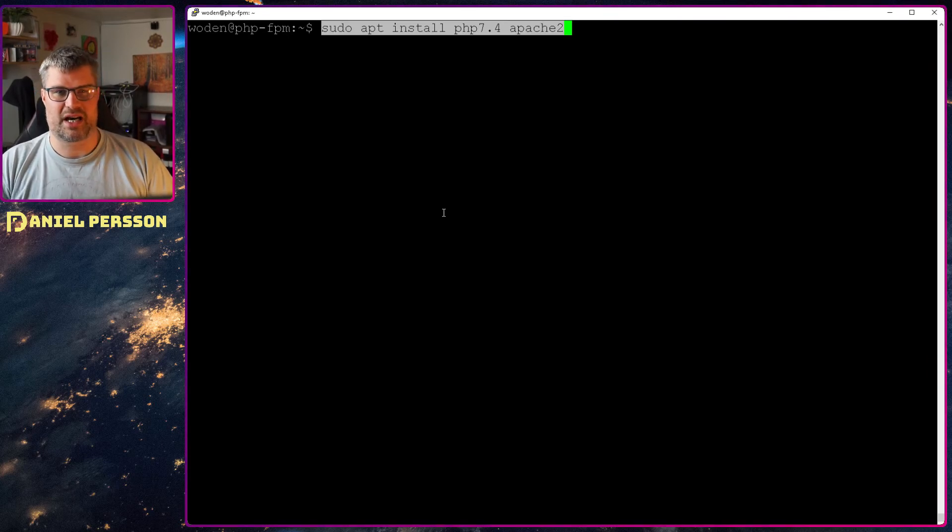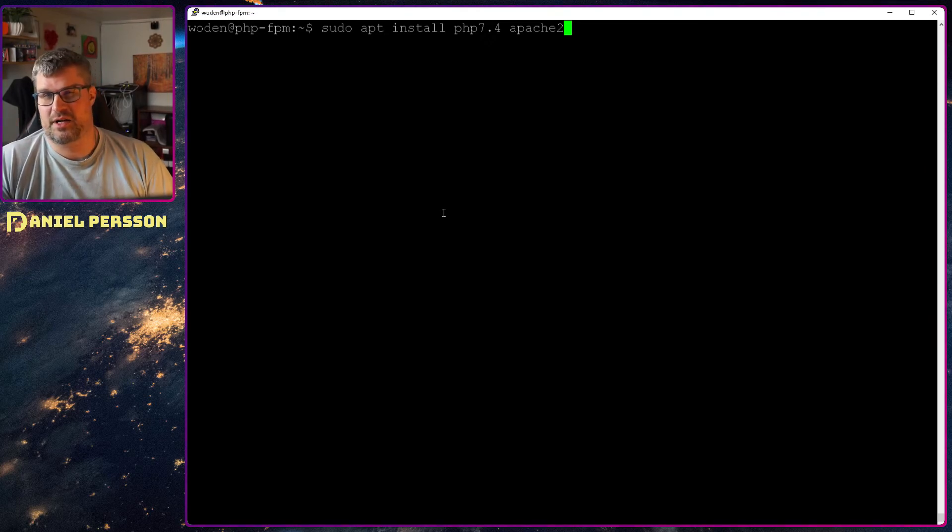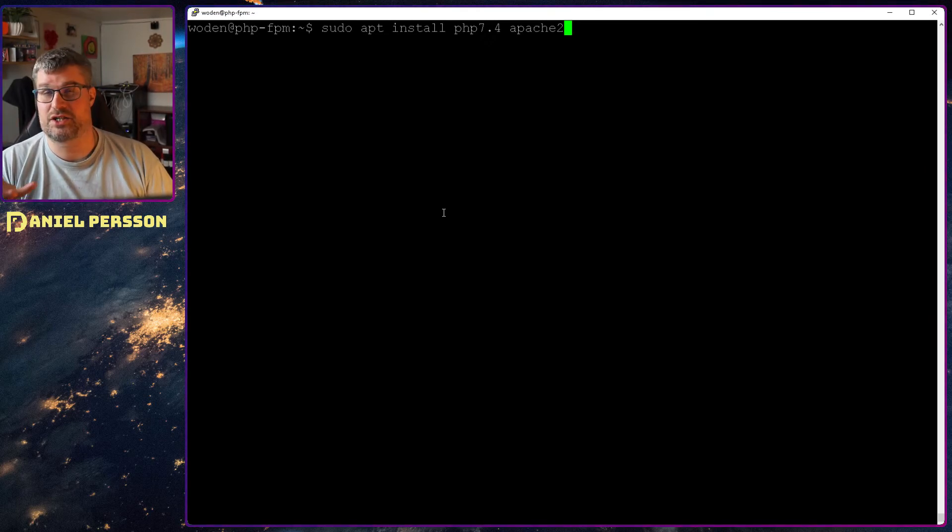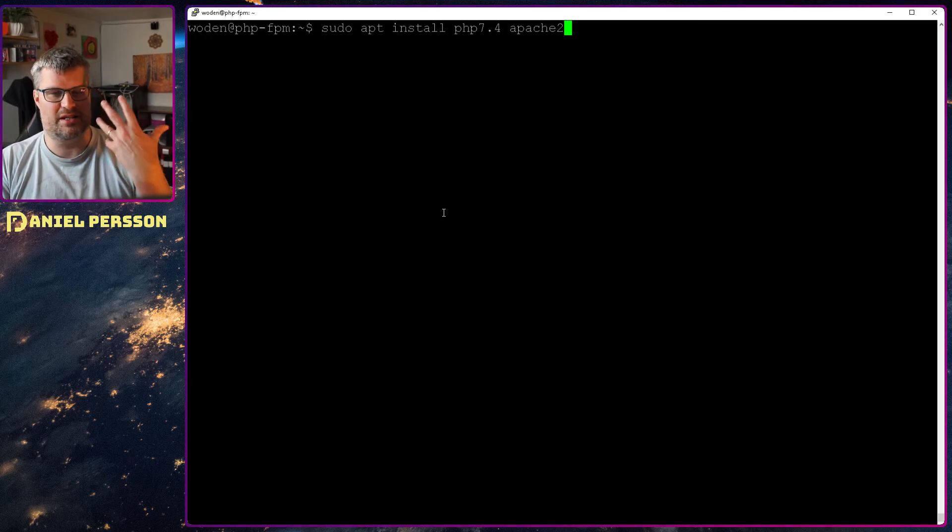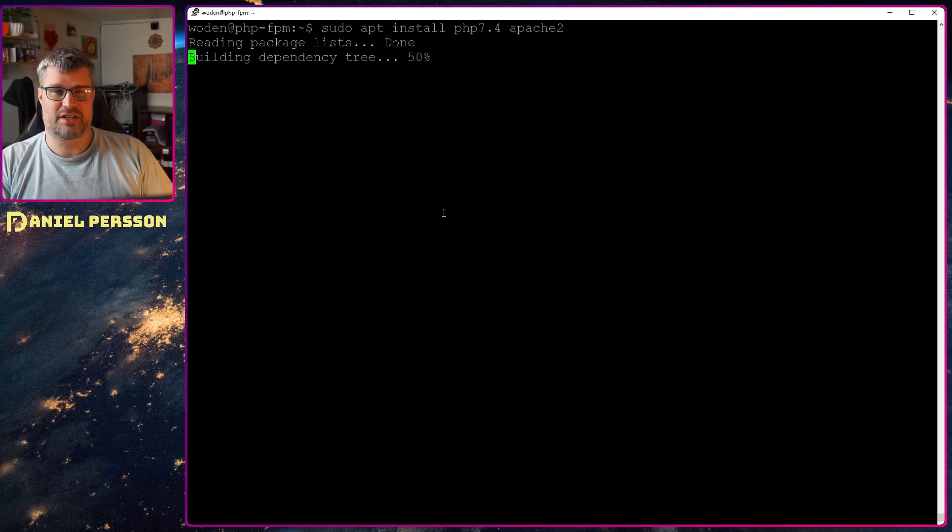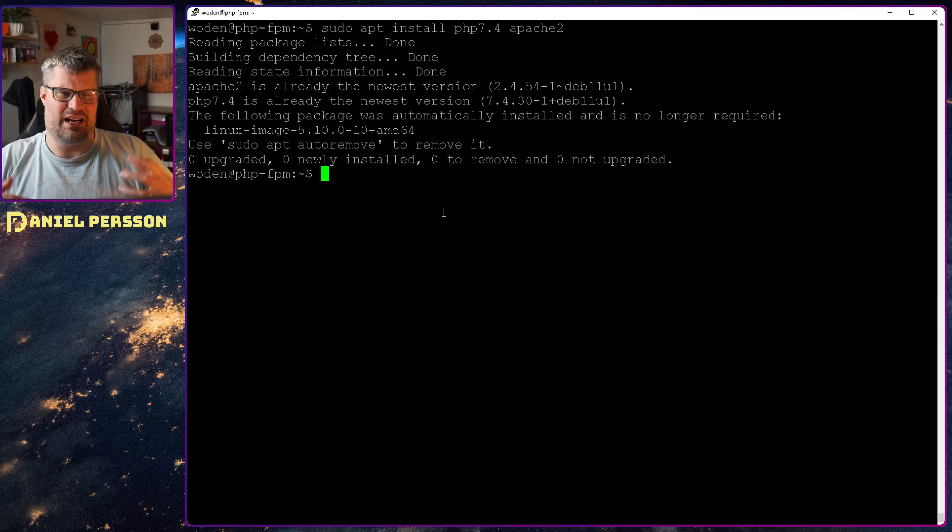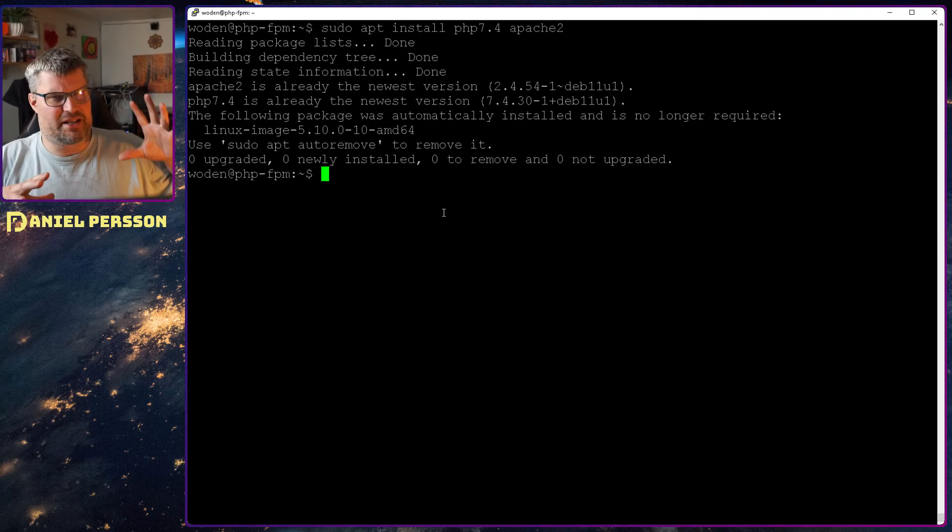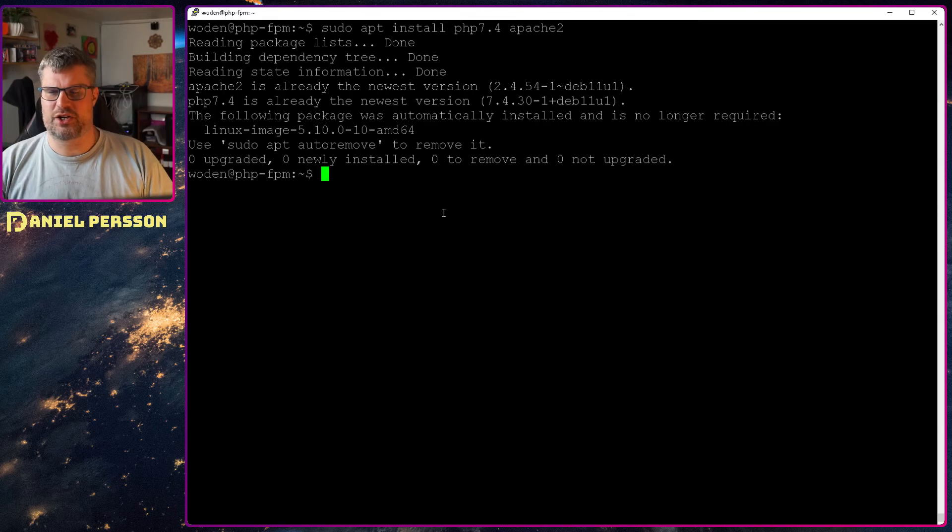Let's jump over to my screen here. So here we have a standard Debian install with nothing extra. In order to look into PHP-FPM, you need to have the PHP package of course, and you can have one web server. In this case I chose Apache. There is a module for this to handle Nginx for instance, so there is nothing really different there. It's a little bit of a different setup, but we're going to look into Apache today.